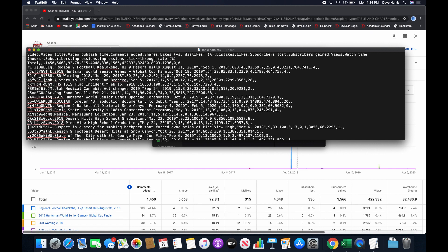At the end of every row, I have a carriage return — essentially like they hit the return key. As we go down, I've got this kind of jumble of weird text — that is the video ID. Every video on YouTube gets a video ID. Then it says video title. We can see this one is the 2019 Huntsman World Senior Games Global Cup Finals. Next is the video publish time — August 31st, 2018. So basically, everything is separated by commas. If something is left blank, they just have a comma and then it's empty. You can almost imagine this as being a spreadsheet where the commas are the lines that divide the columns, and the carriage returns divide the rows.